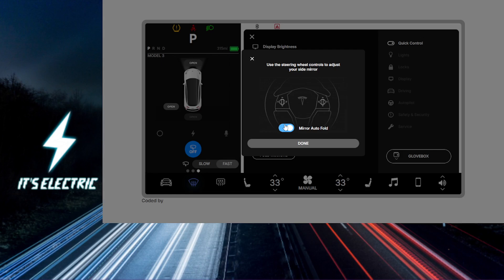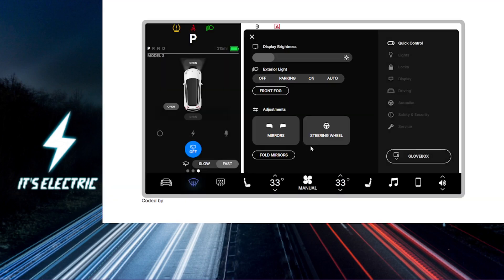You can repeat this for other drivers. If you share your Tesla, repeat these steps for each driver to ensure everyone has their perfect setup. And that's it. Go ahead and hit that link in the description to upgrade your ride even further.